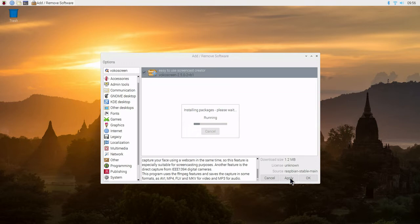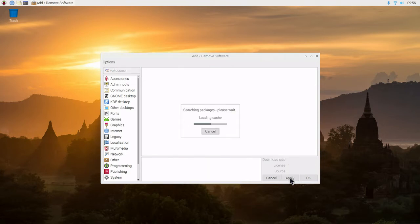It's downloading. Download size is 1.2 megabyte. This won't take too long.